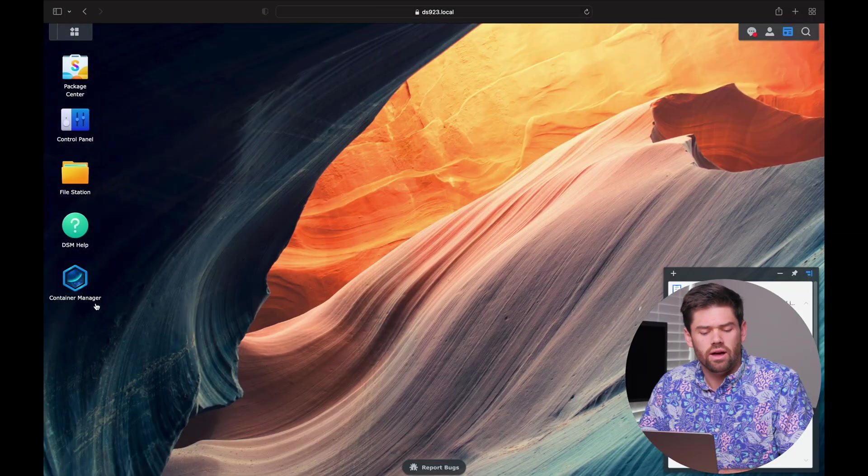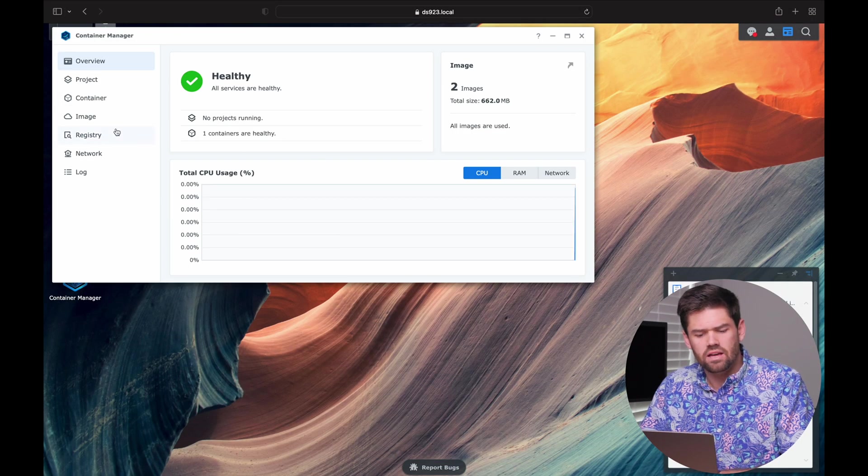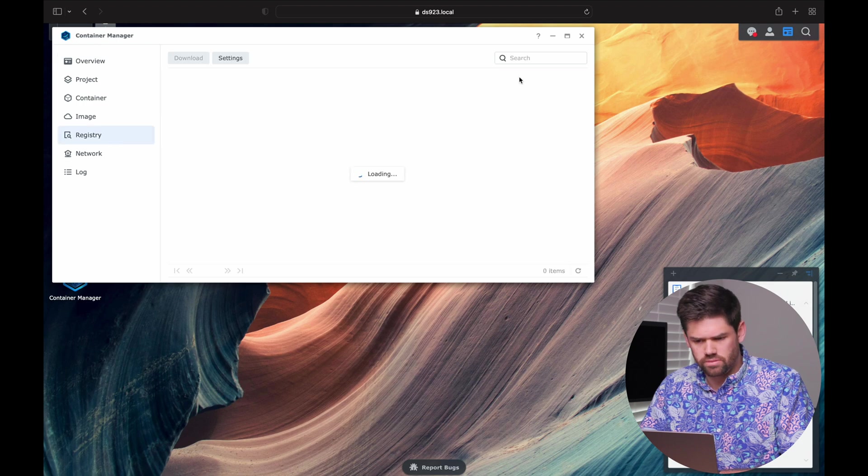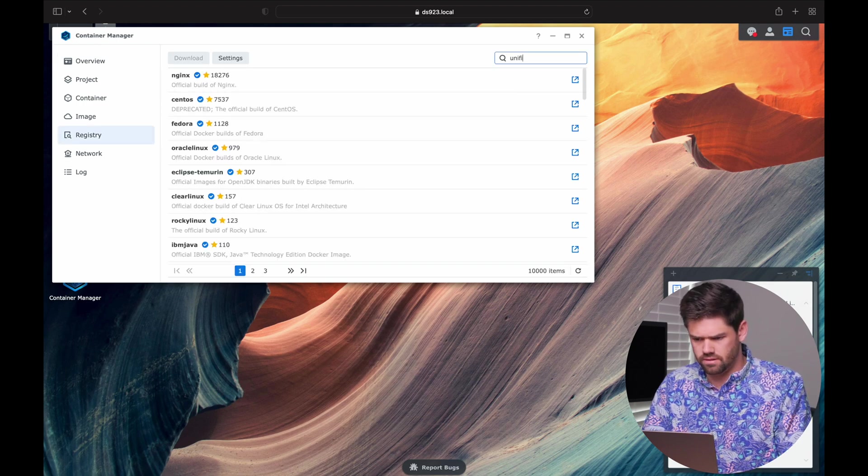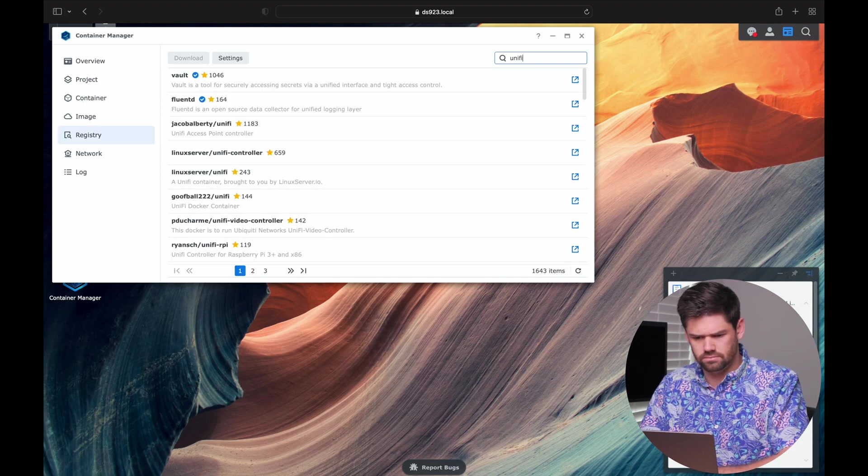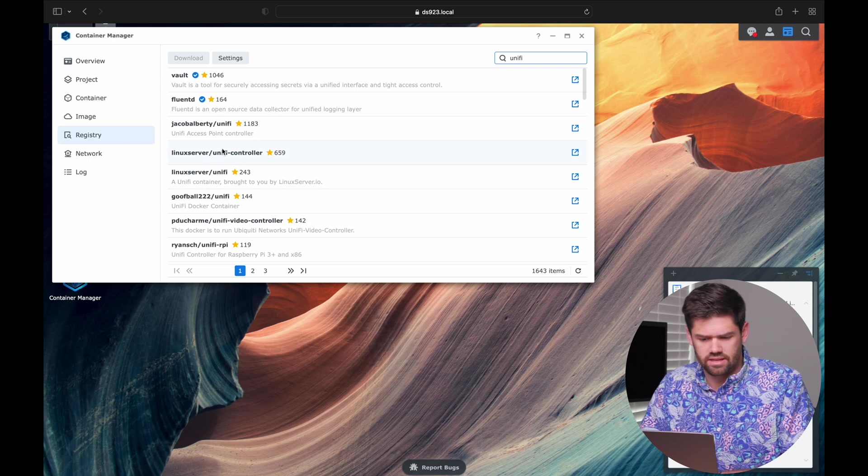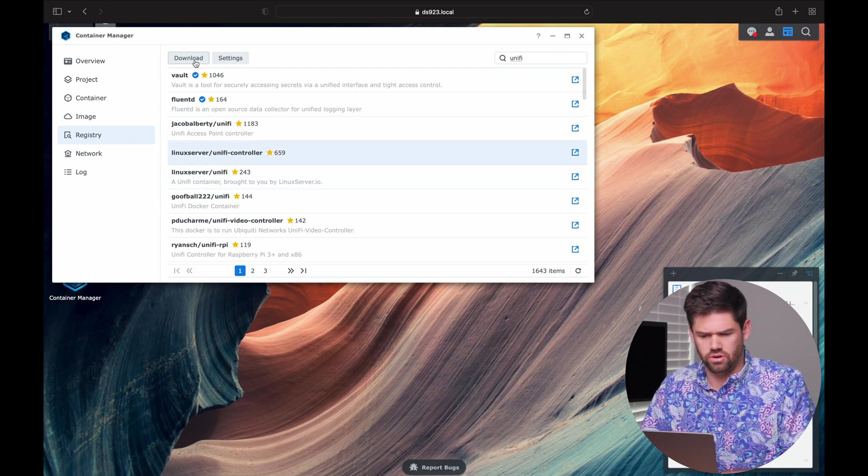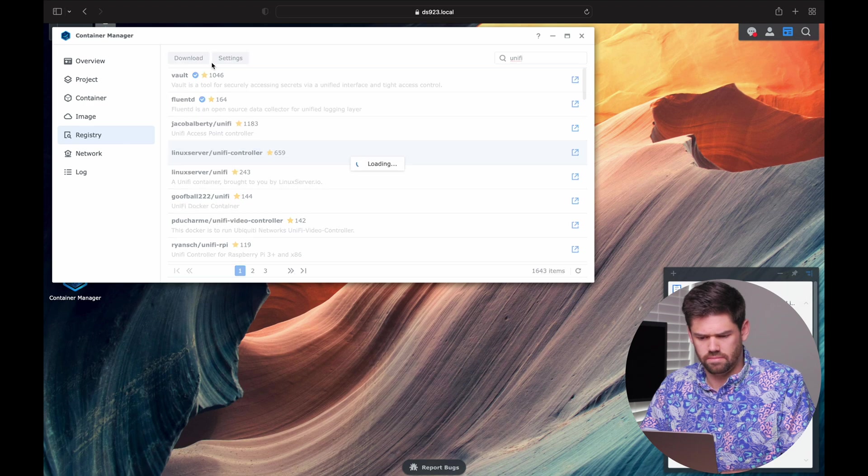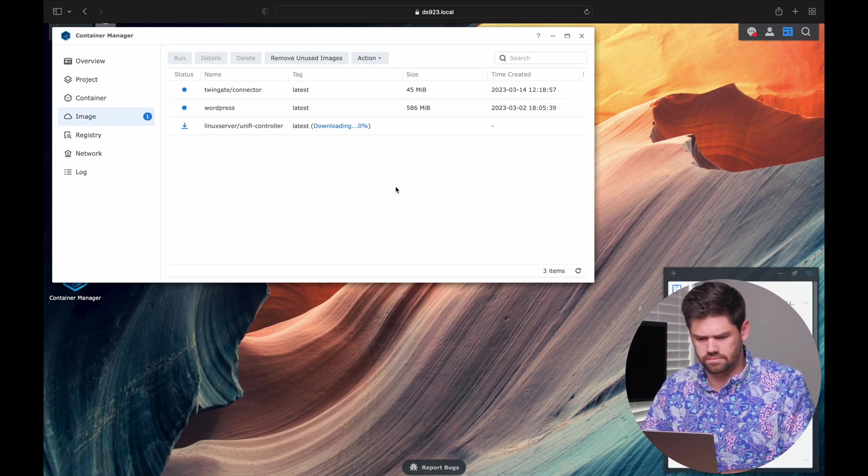And we just need to go ahead and open her on up and go into our registry and just search for Unify. And you're going to want to select this guy right here, this Linux Server Unify Controller. And we're just going to hit Download on it. And we will pull the latest.